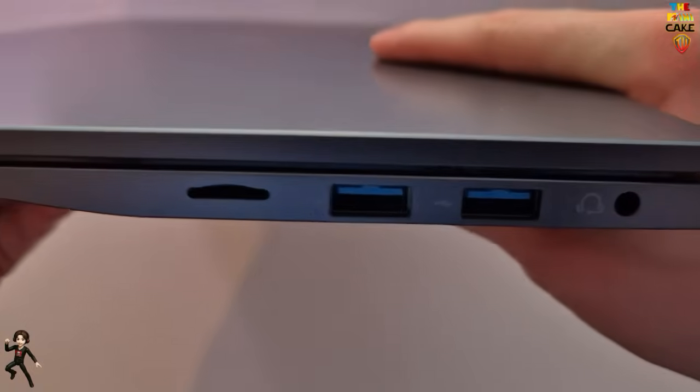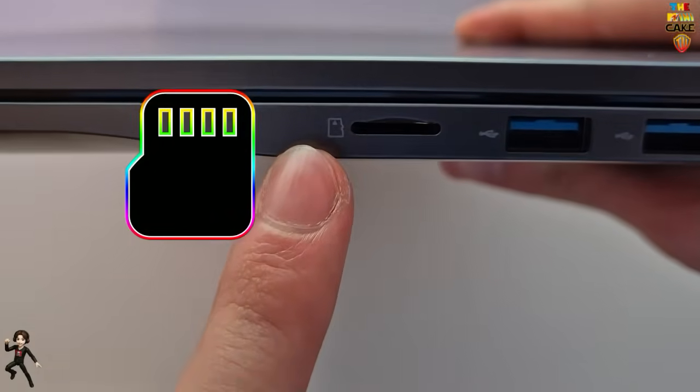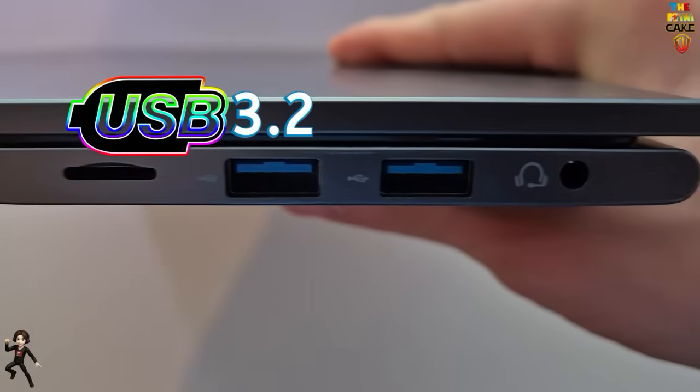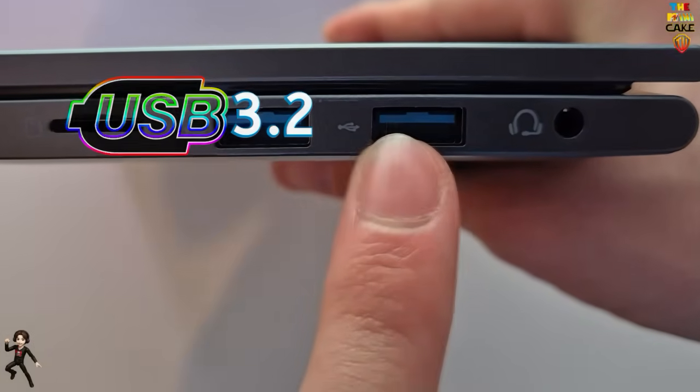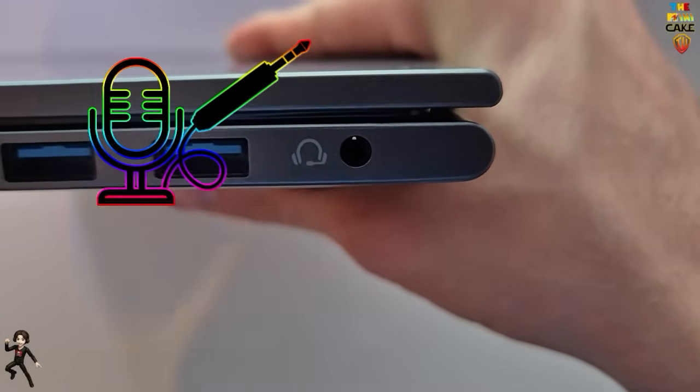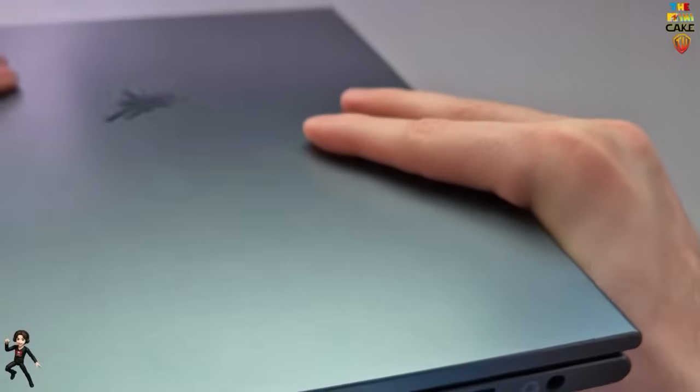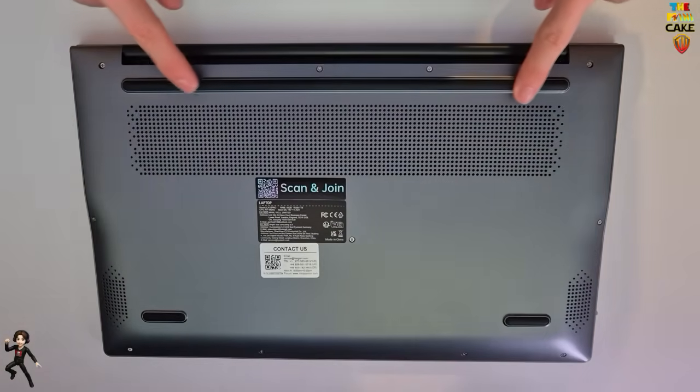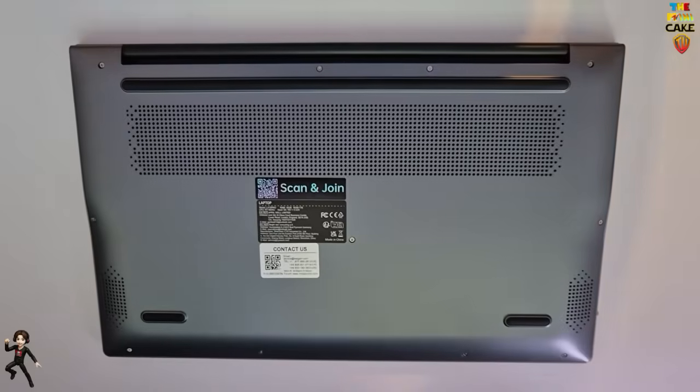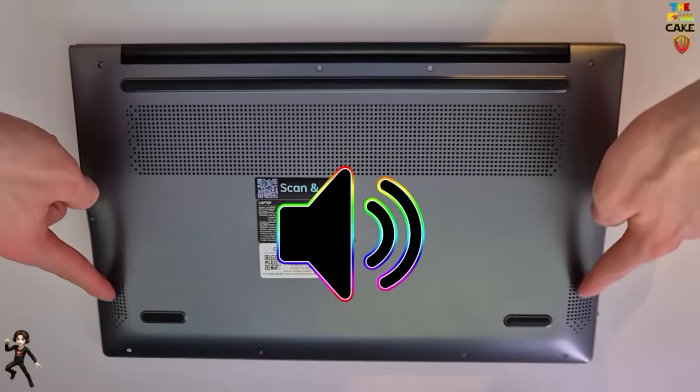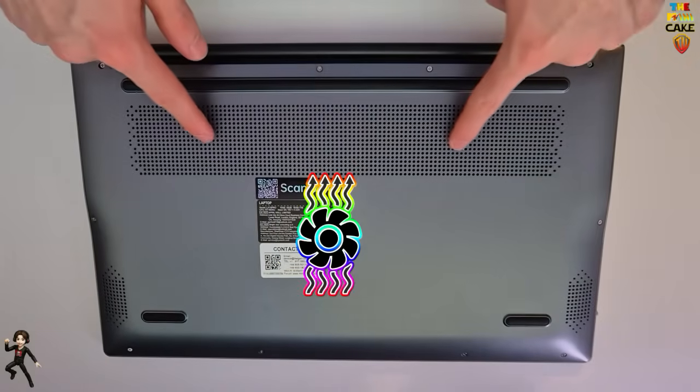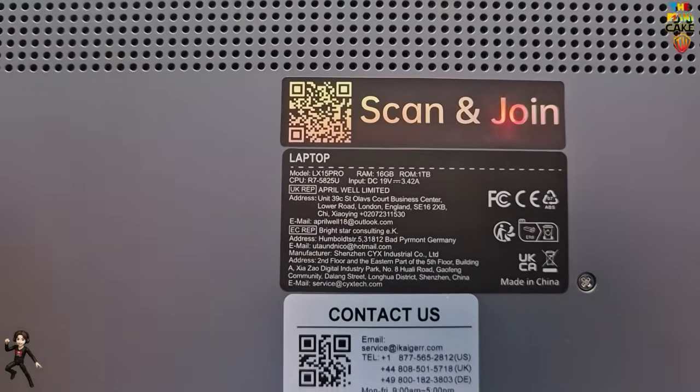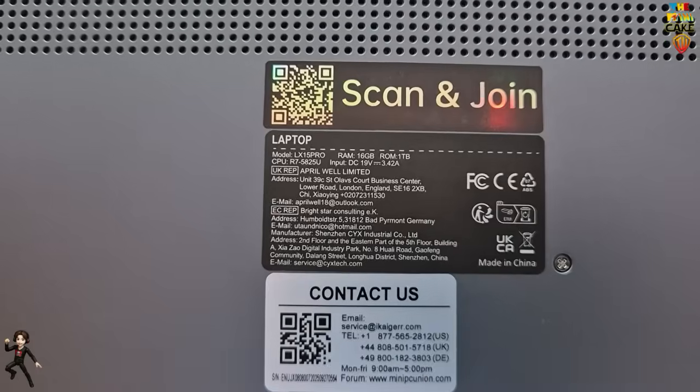On the other side, we find the slot for the micro SD card, two other USB 3 ports, and an audio jack that also supports microphone input. Underneath, there are three anti-slip grips, two speaker outlets, and the air vent.